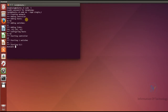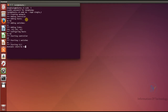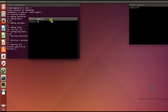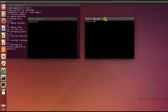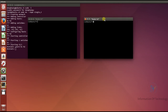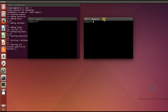Now I will open the terminals of host 1 and host 2 using hterm for host 1 and host 2. Okay, this one is host 1 and this one is host 2. For my purpose, I want host 2 to act as the TCP server and host 1 as the TCP client.